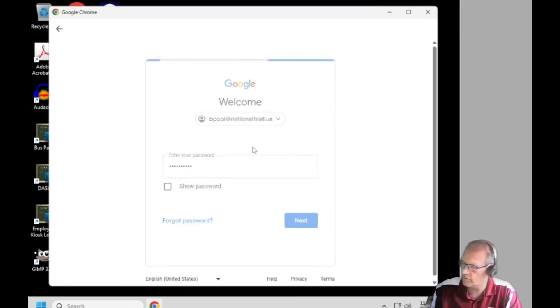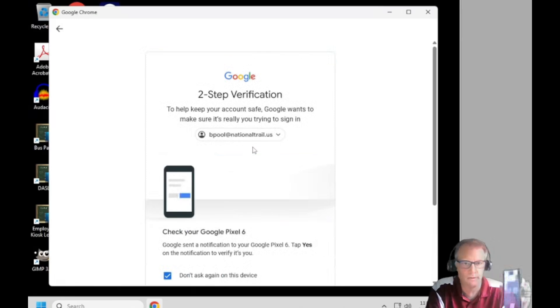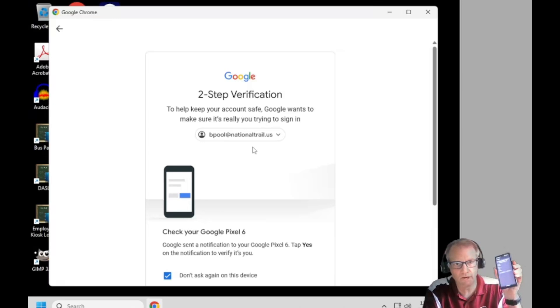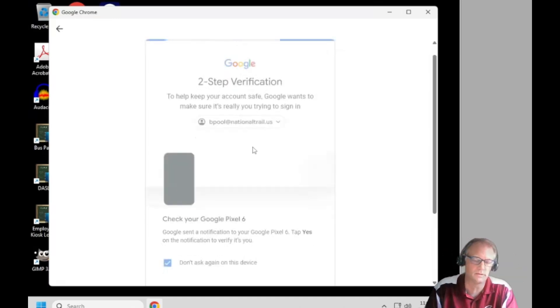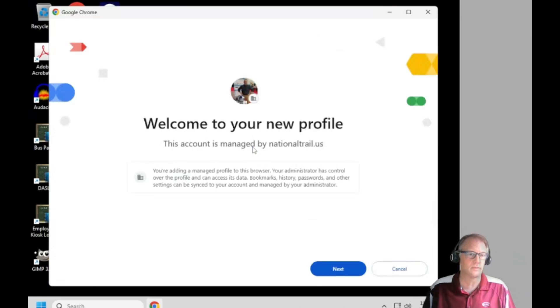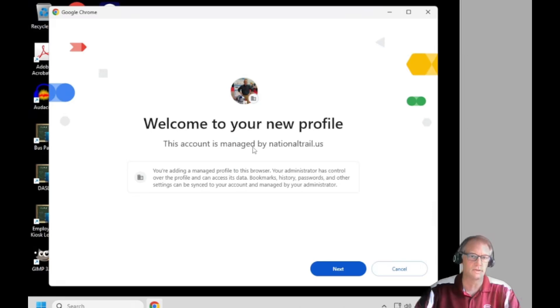Now I'm using two-factor authentication, which I highly recommend turning on, meaning that every single time I log on to a new PC, my phone asks me if I'm allowed to log into that PC and I have to say yes. That prevents anyone from ever finding out my password and being able to log in with it unless they have my phone too.